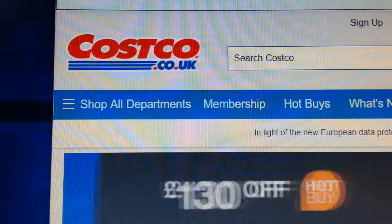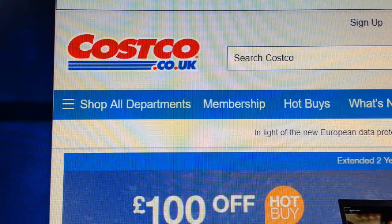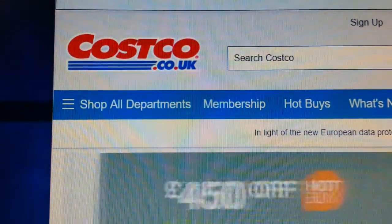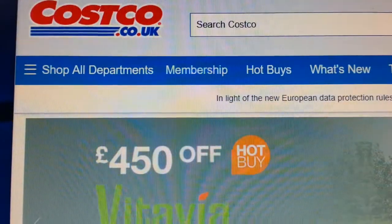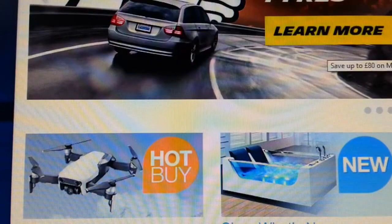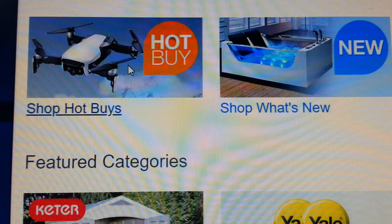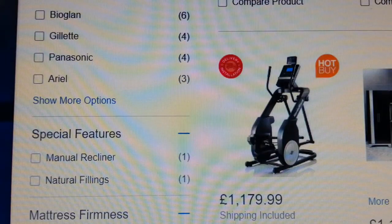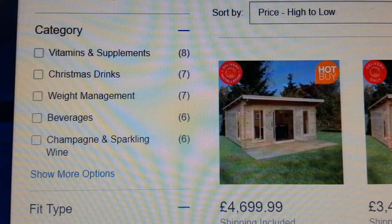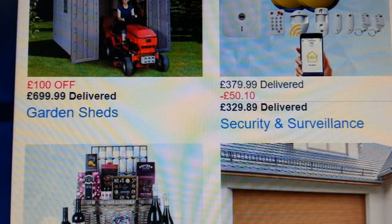Now we're on Costco.co.uk, a very large retailer - both online and offline, and a very big player in America. On their main home page they're telling us all the products. Here they give you a 'Hot Buys' section - if you press hot buys, all these products they're selling are shown. Hot buy, hot buy - look at these products.